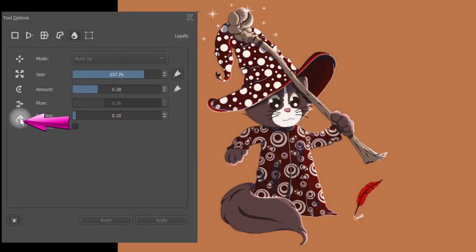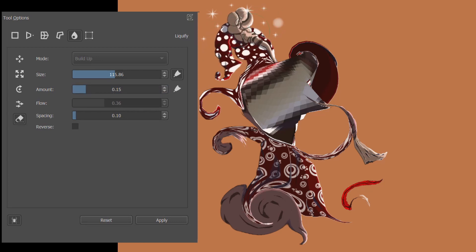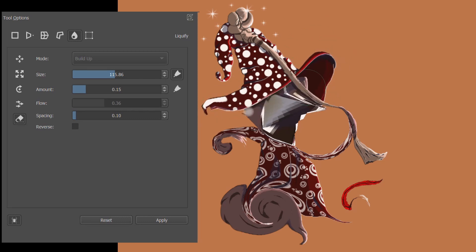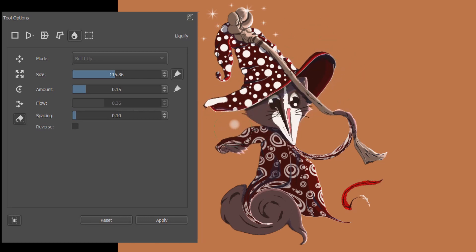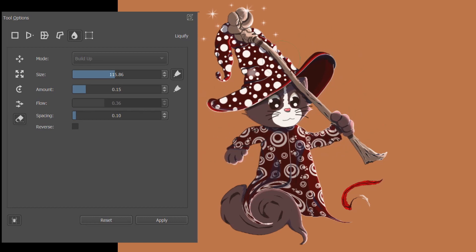The undo tool allows you to erase the actions of other tools. Here I have made a lot of changes. I am going to paint over my image to undo the changes. Keep painting until you are happy. You may undo just a few actions or undo everything and get back to the original picture — that's your choice.